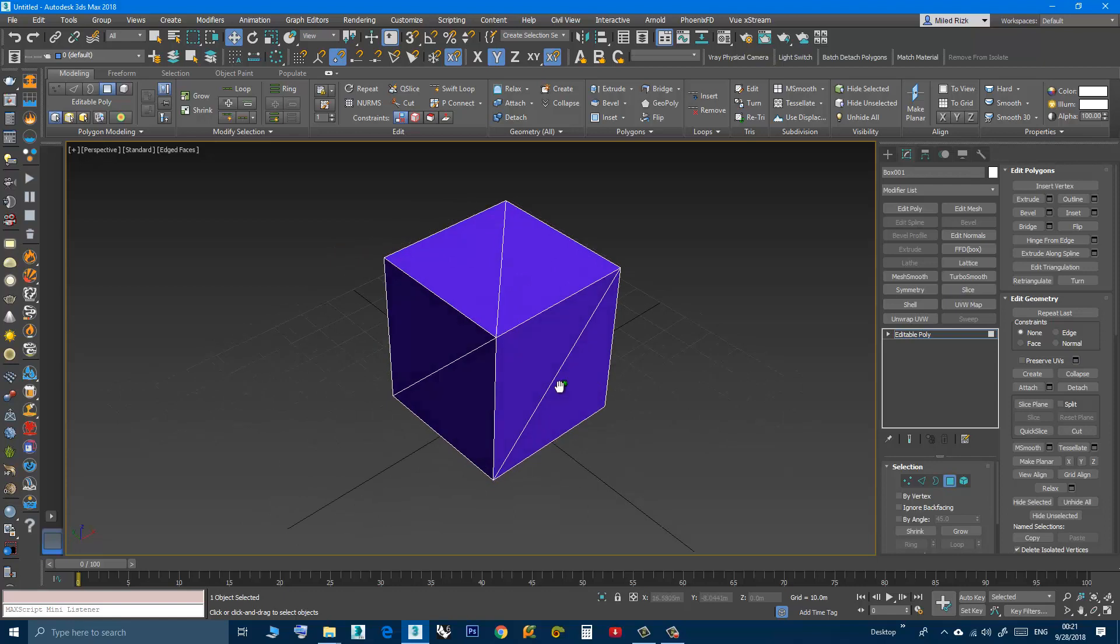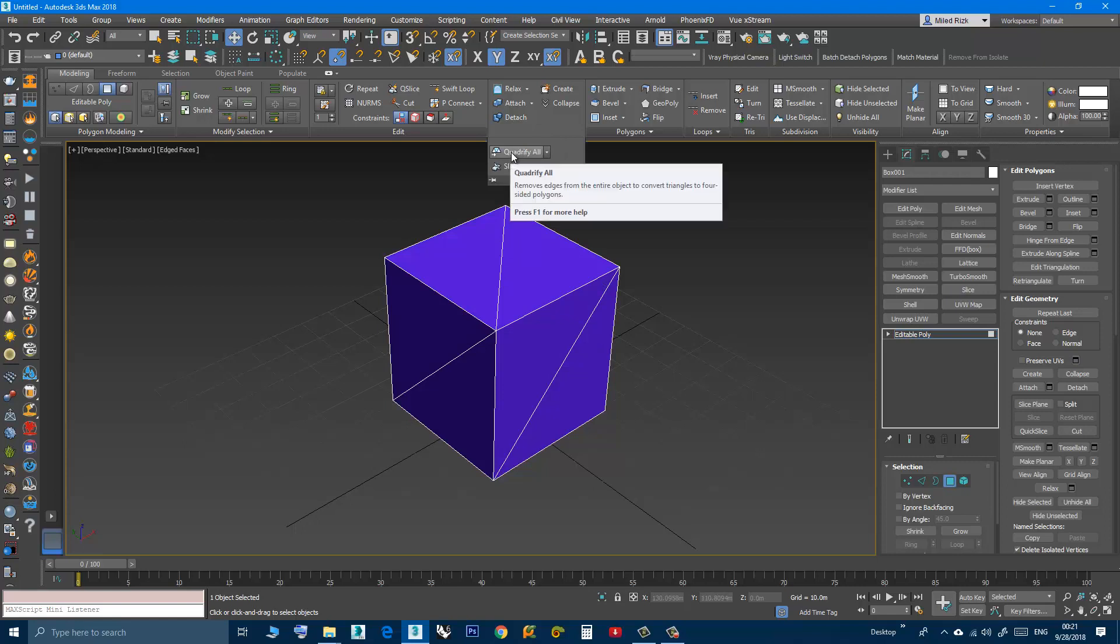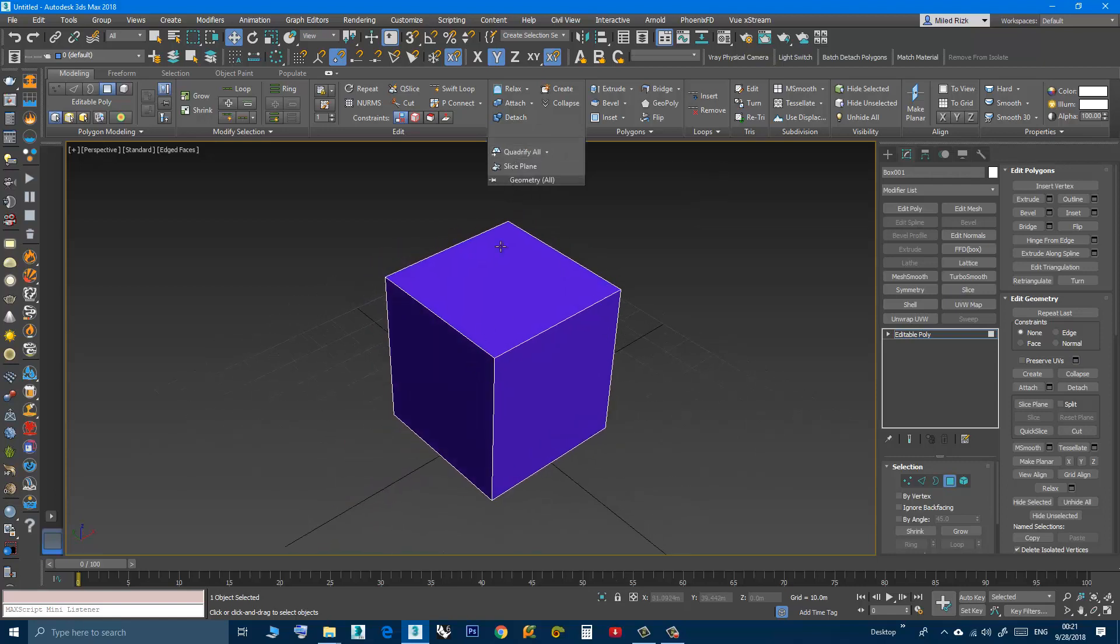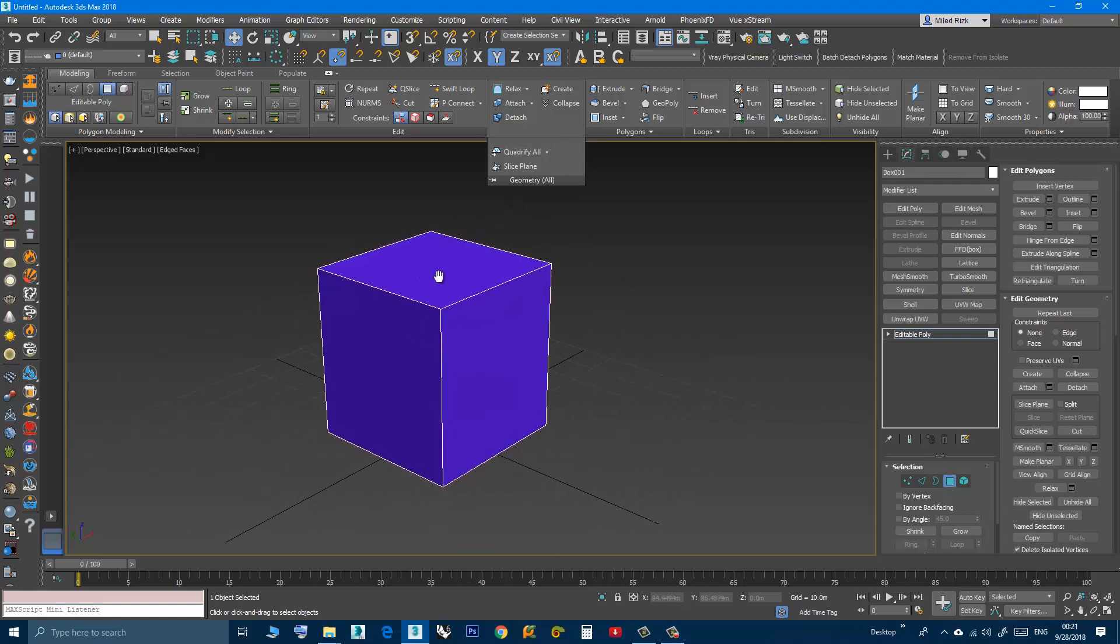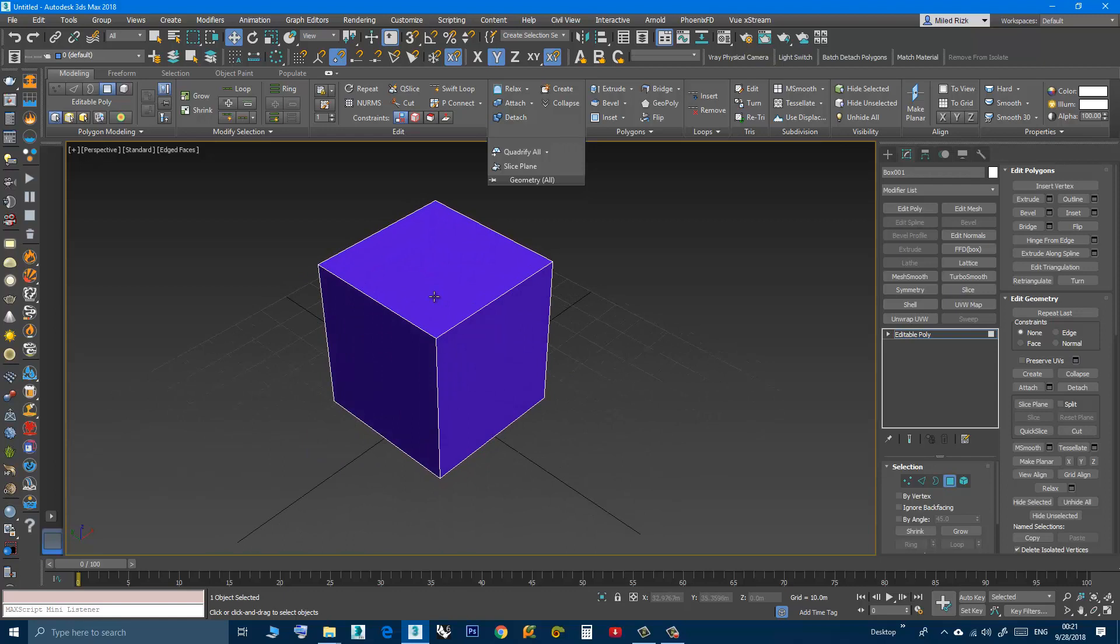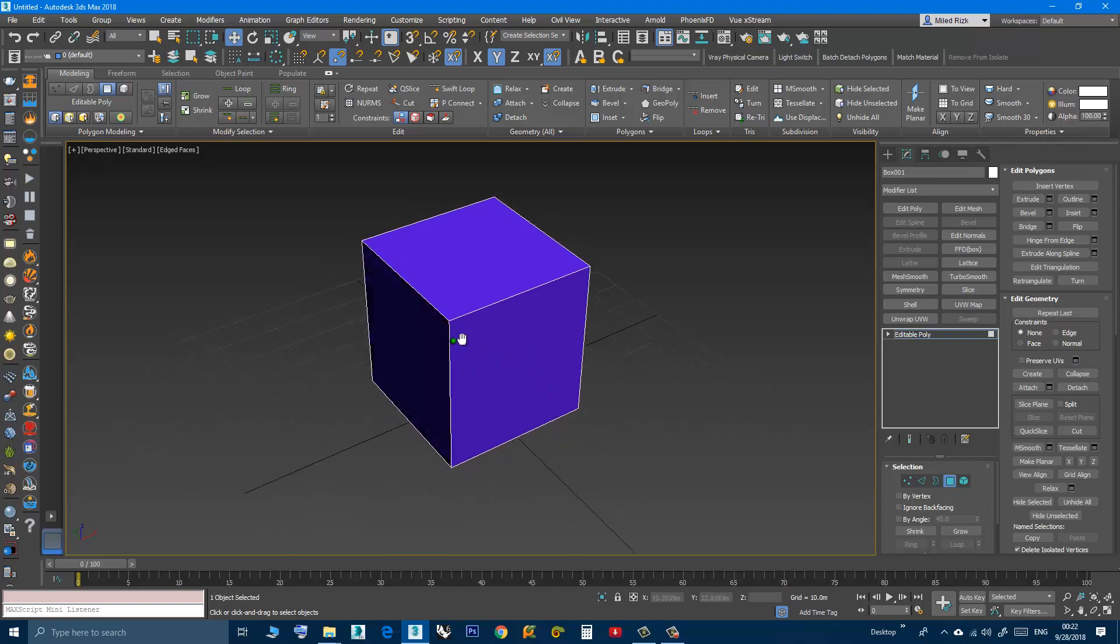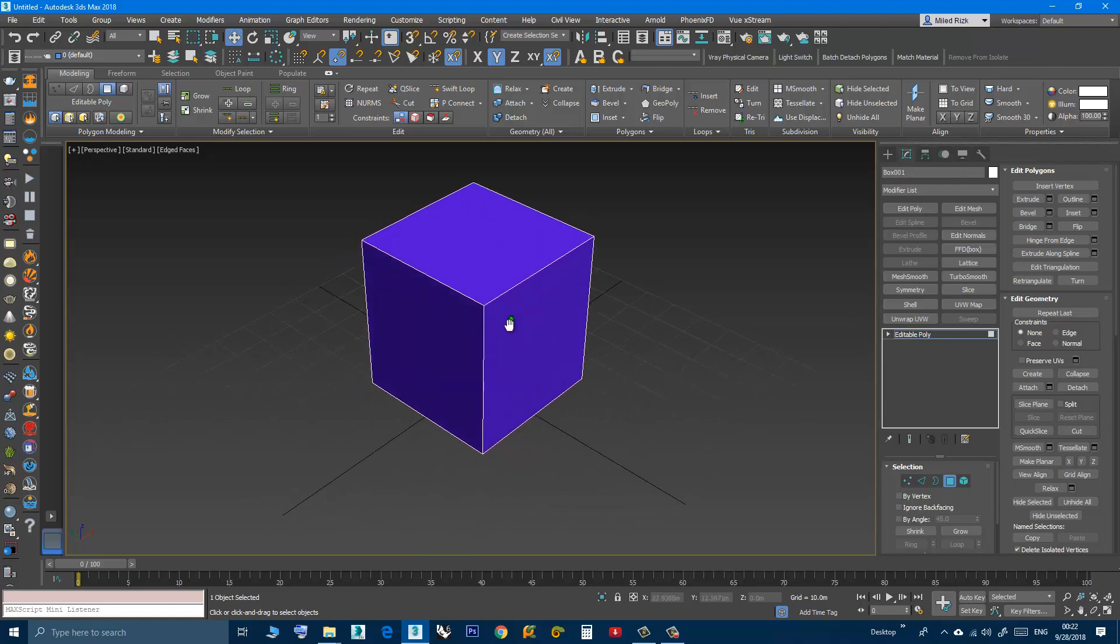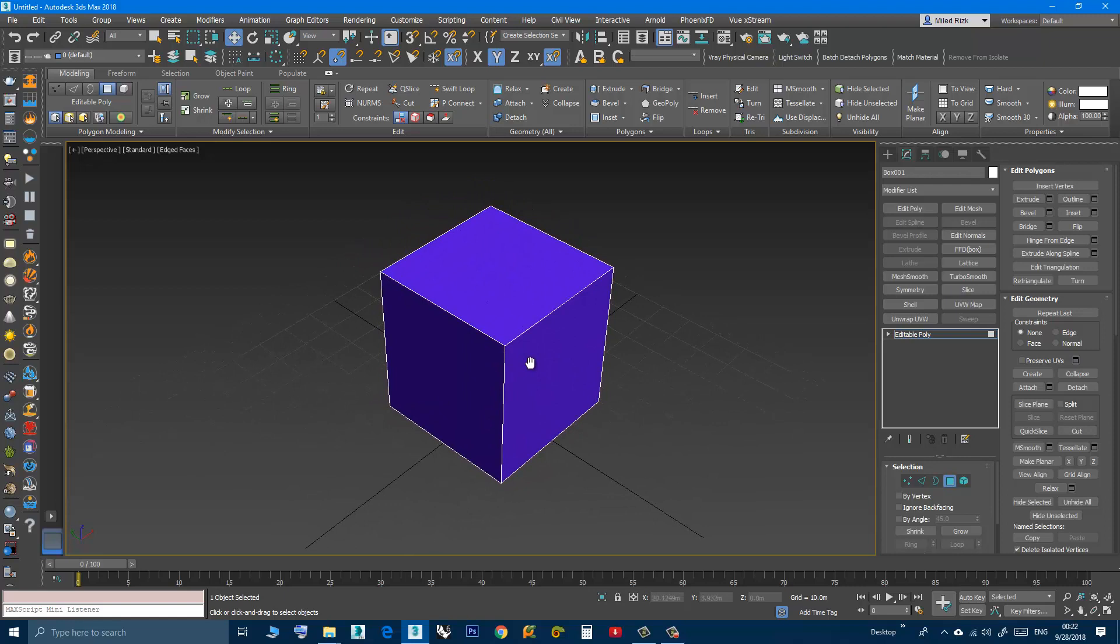Without selecting anything, choose Quadrify All and now this tool tries its best to create four-sided polygons. When you have an object that has three-sided polygons or five-sided or six or whatever,